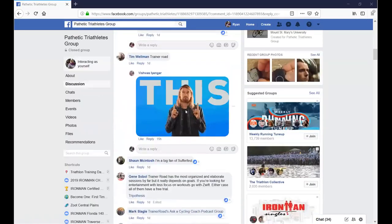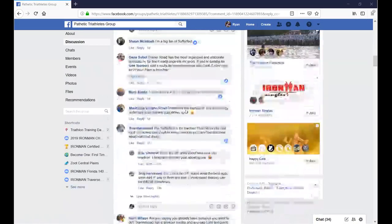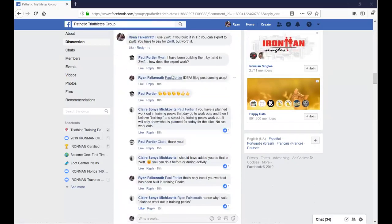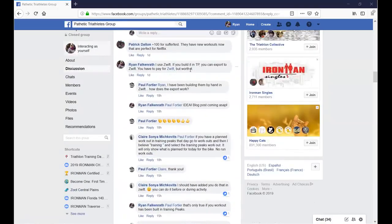I made a comment: if you build a workout in TrainingPeaks you export it to Zwift — there's nothing more to do except export the file and put it in the right place so Zwift can read it. One of my athletes, Paul, asked how to do this export, so it's a great time to make a video for all posterity.